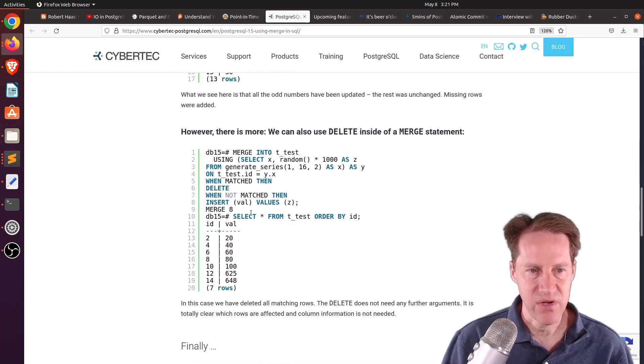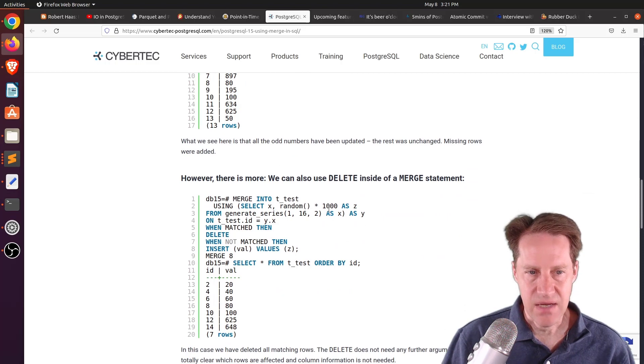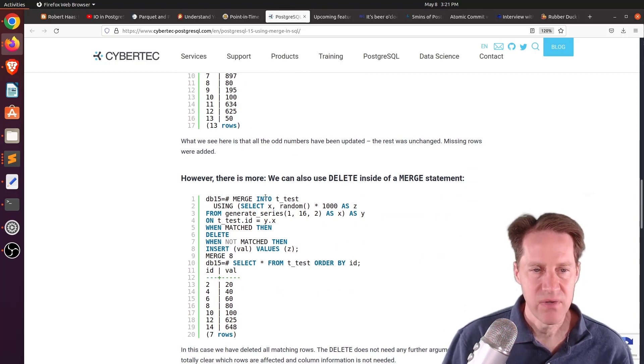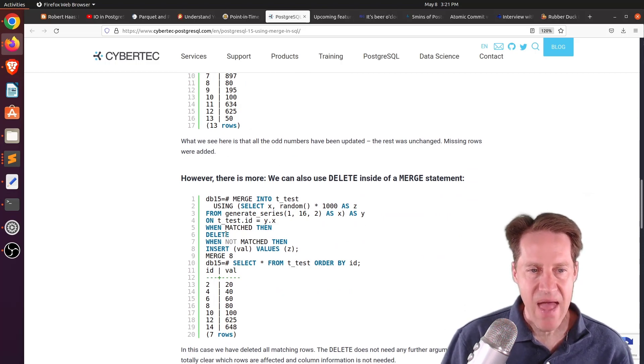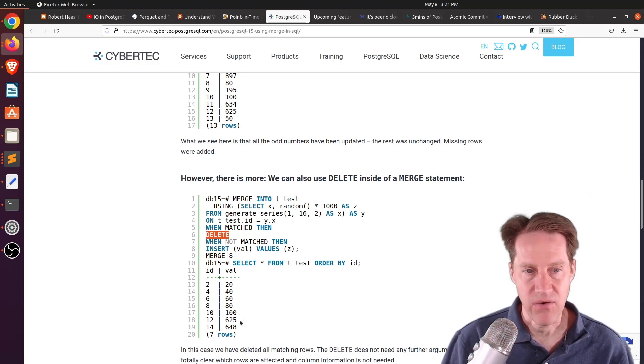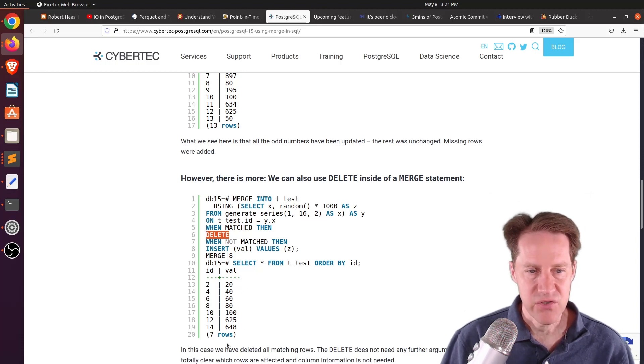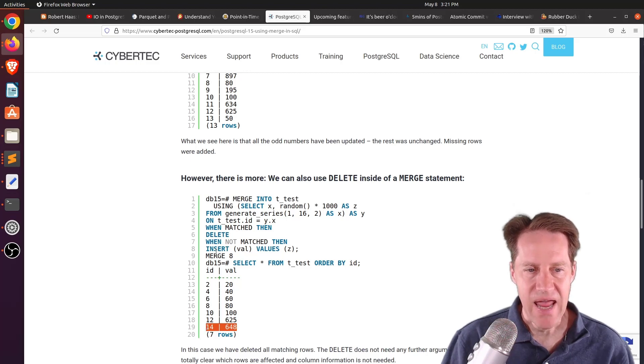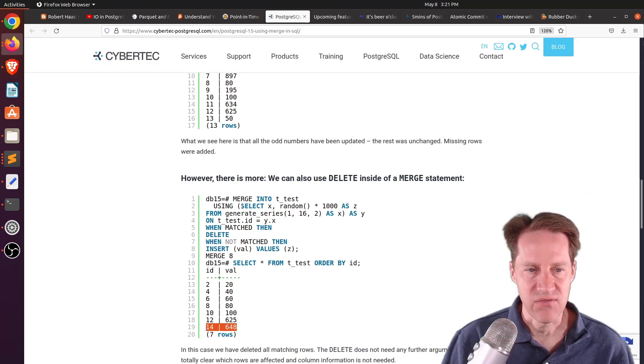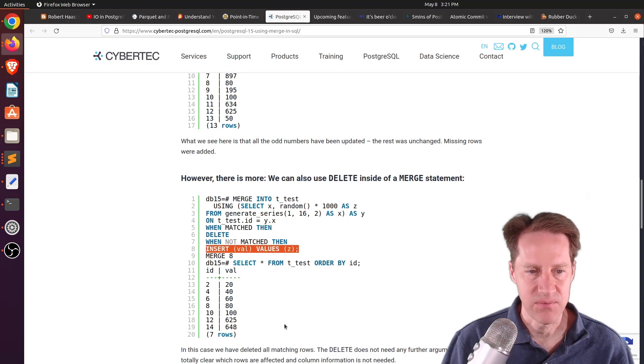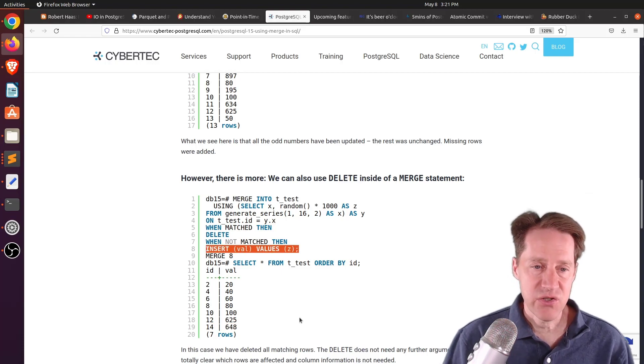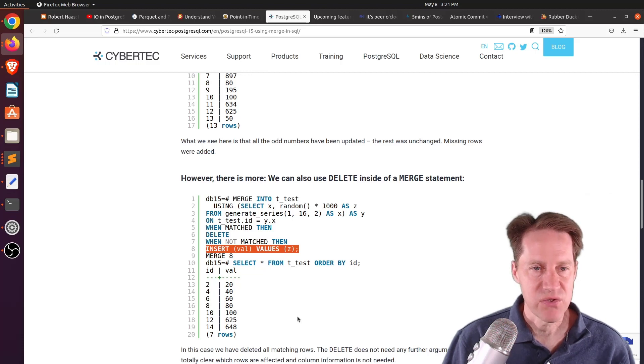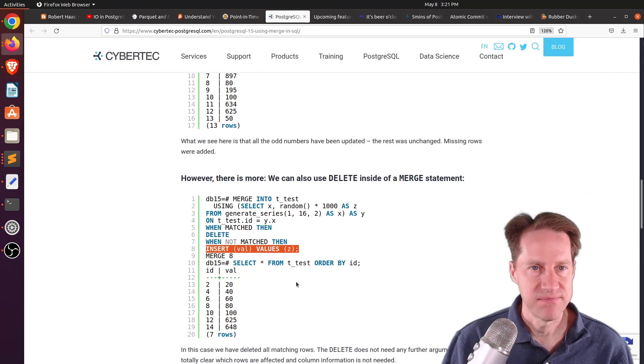So they show that example here of the same query interacting with the same table. When it's matched, then delete it. So essentially all the odd rows are now gone. But you'll notice 14 is a new value because it needs to merge 8. But there wasn't a 14th value, so it went ahead and inserted that 14th value. But this is a good blog post that covers the new merge command coming in Postgres 15.